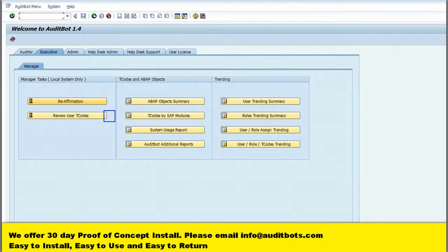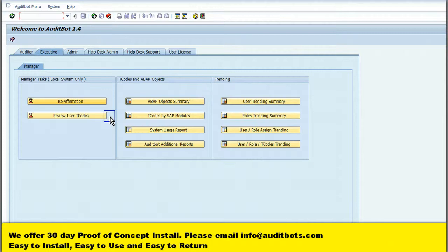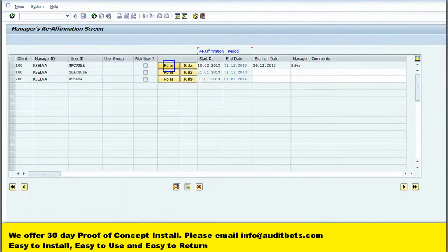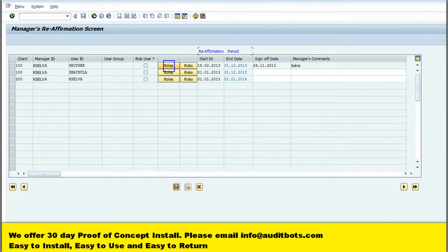We will be clicking on the reaffirm button. In this screen we are seeing the role and risk button. The manager will be able to see the role and risk assigned to the SAP user from this screen.